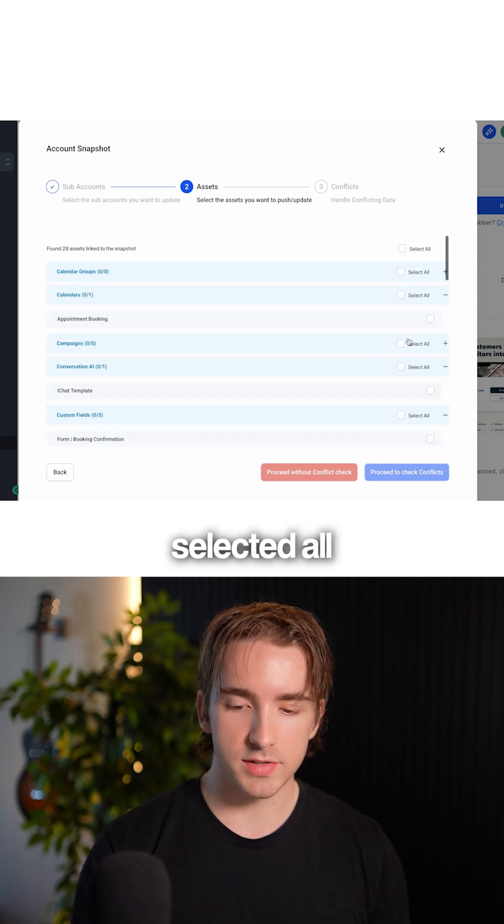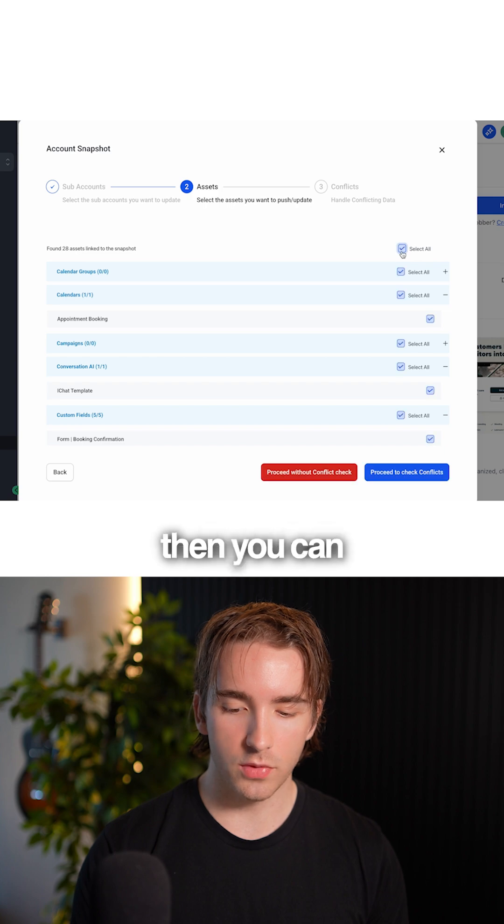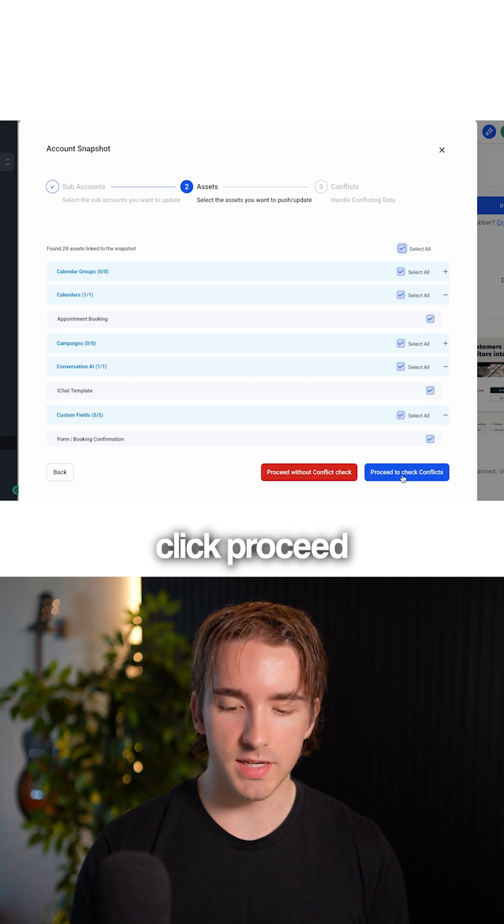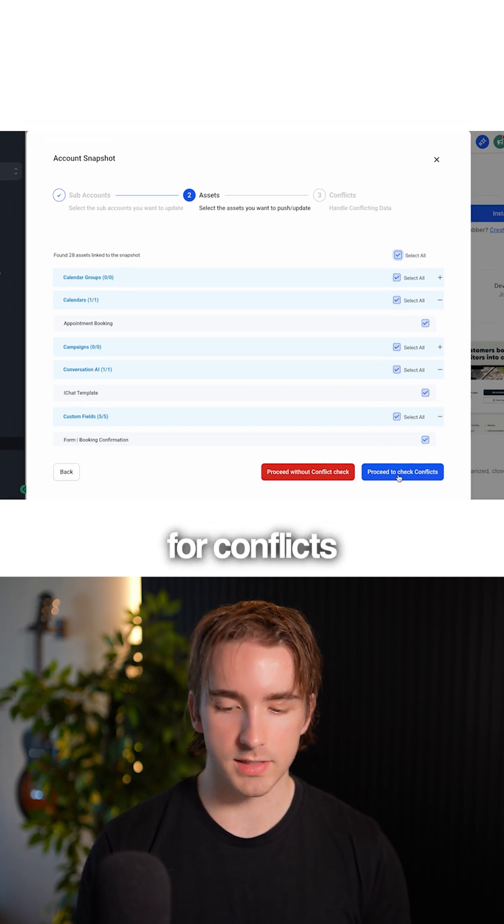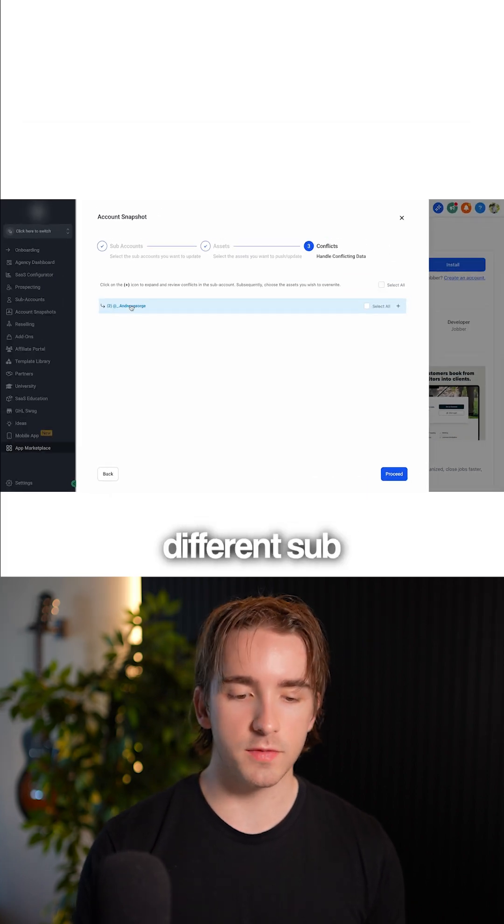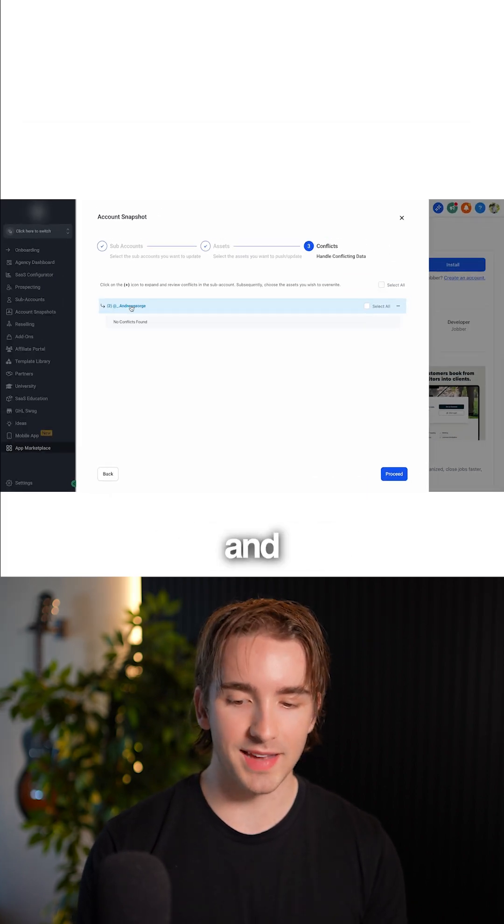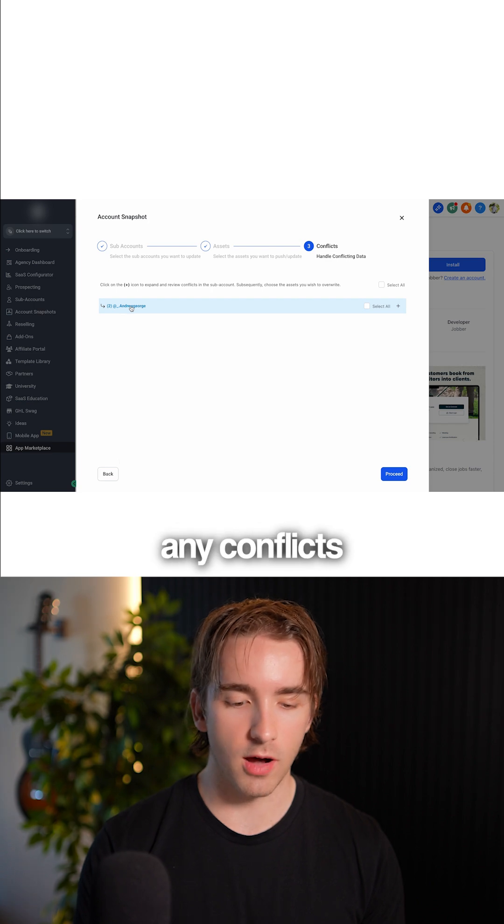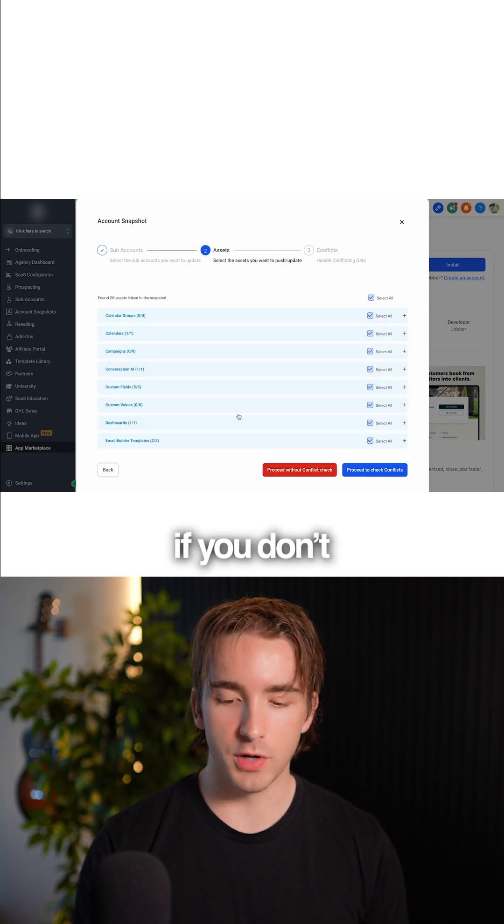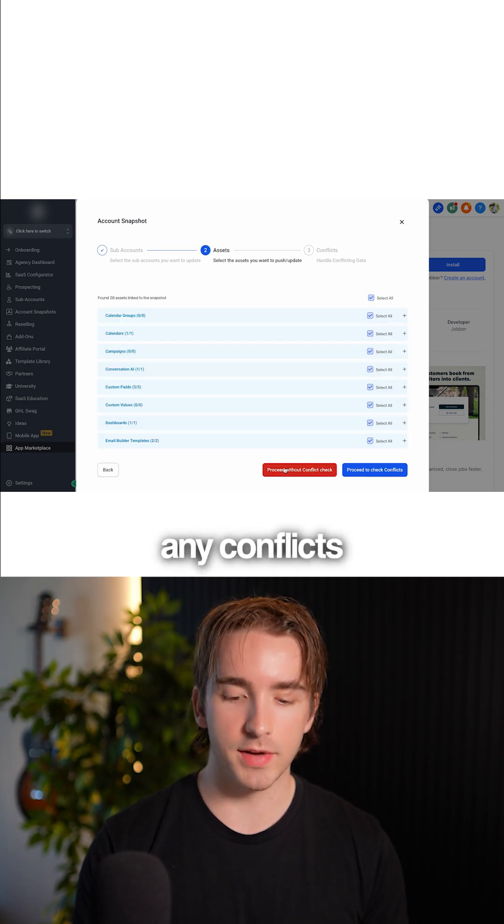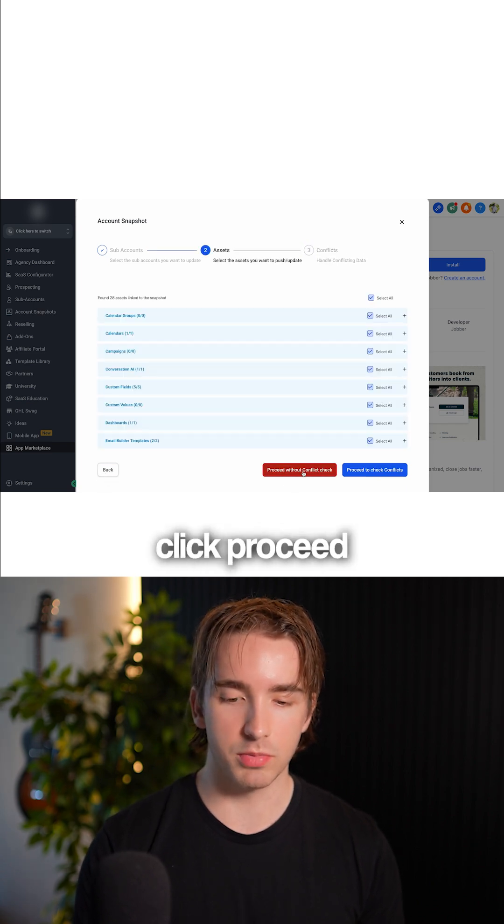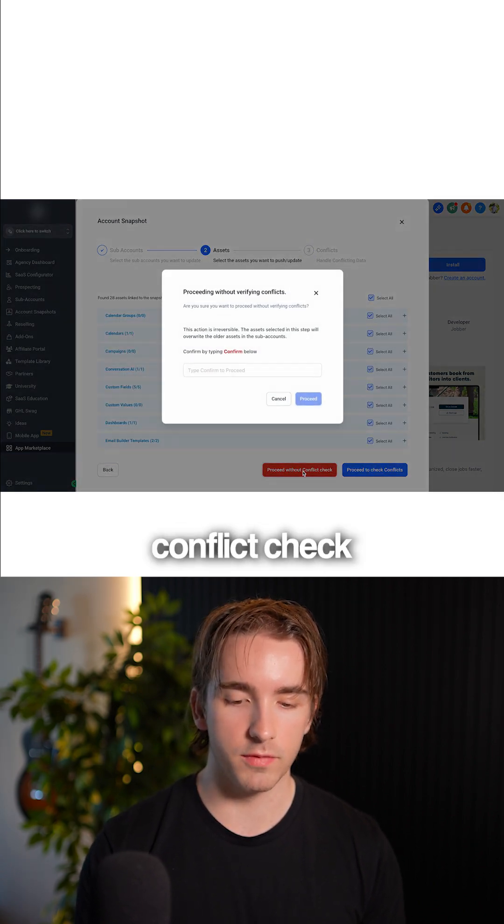Once you've selected all, you can click proceed to check for conflicts. It'll show the different subaccounts you have and any conflicts. If you don't expect any conflicts, you can click proceed without conflict check.